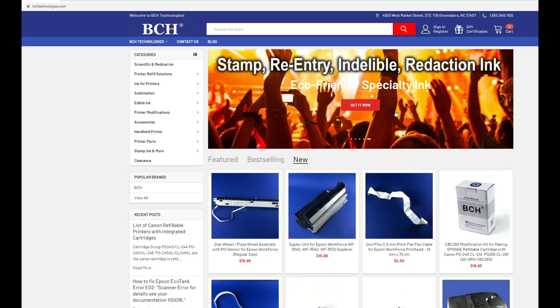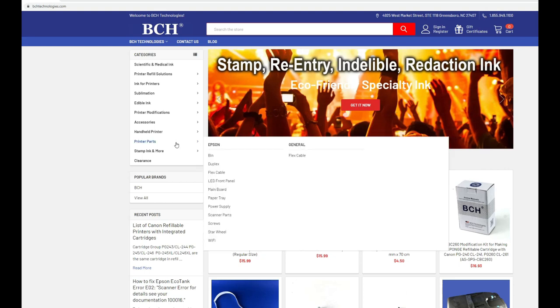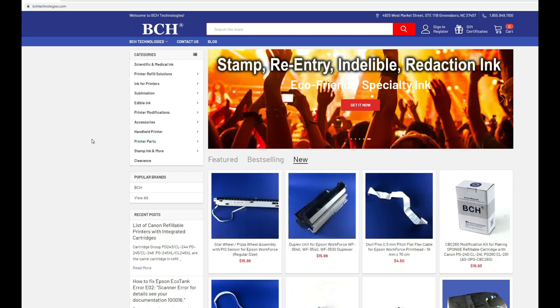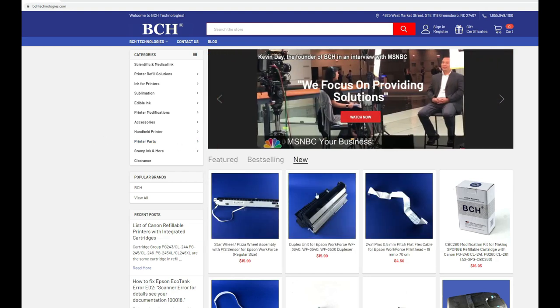To get a new encoder, you can go to bchtechnologies.com and go to printer parts.